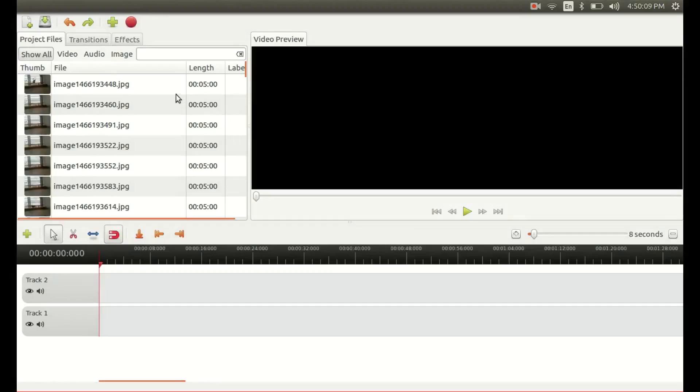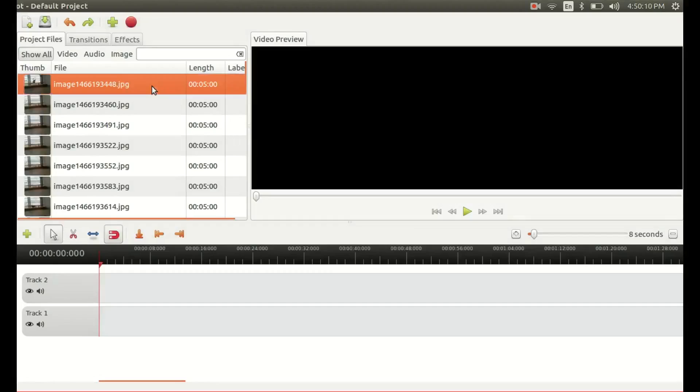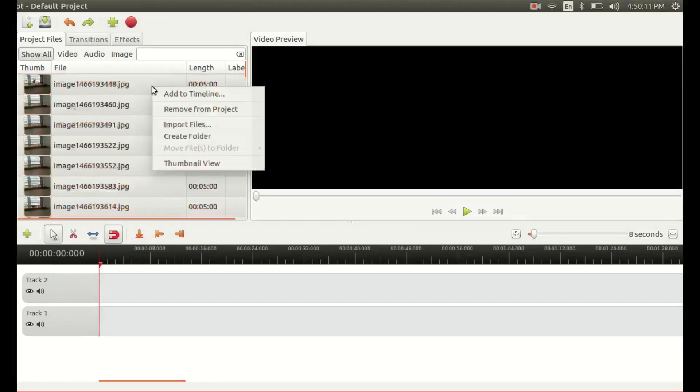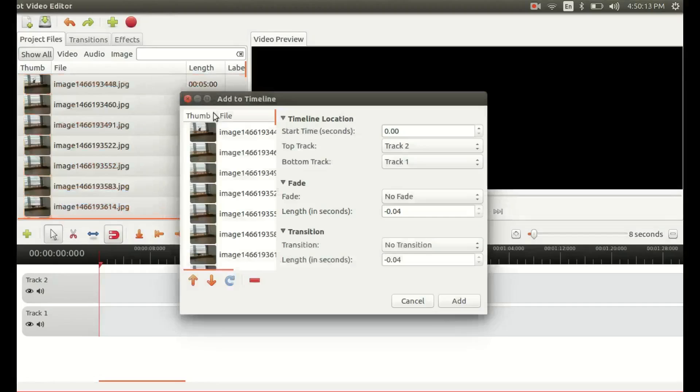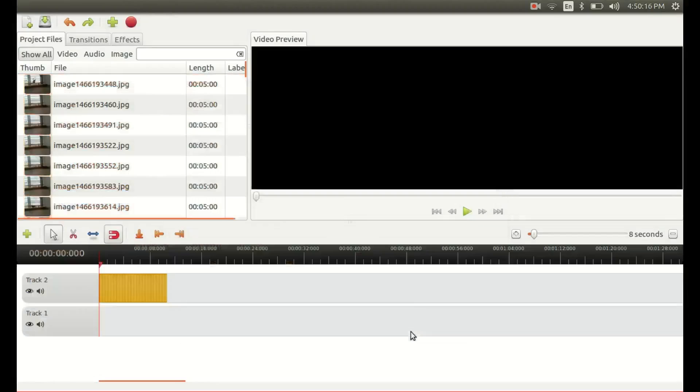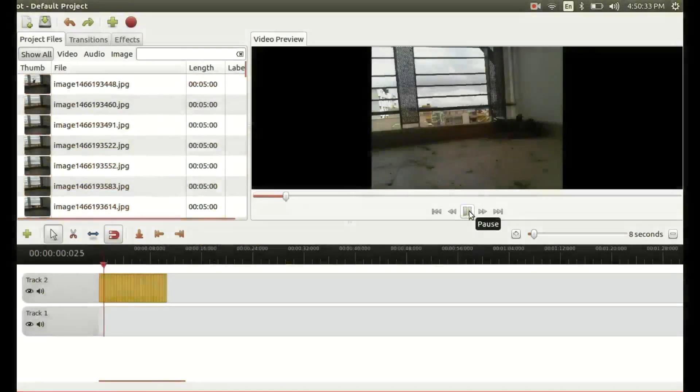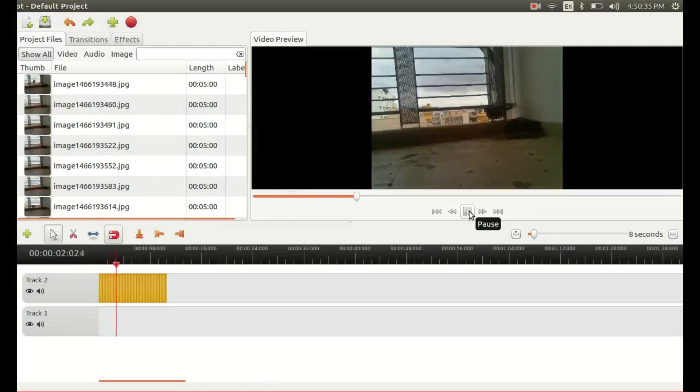And then add all those images into your timeline. So these are simple steps that you need to follow, and here you can view the preview of your video.